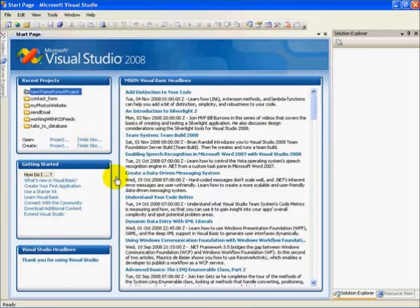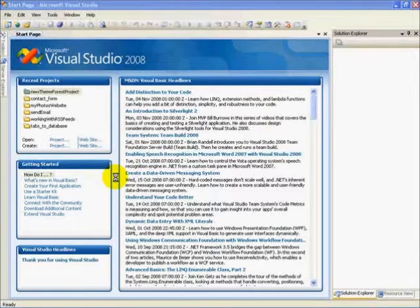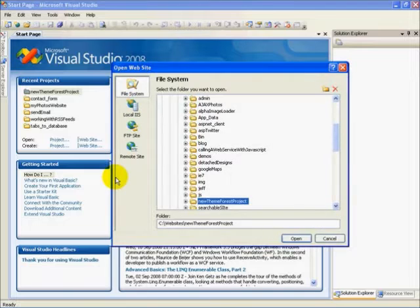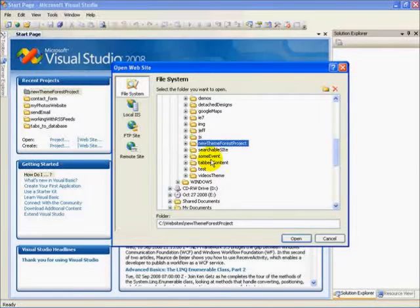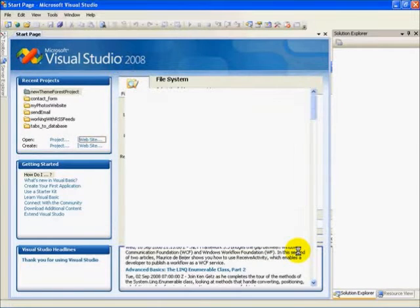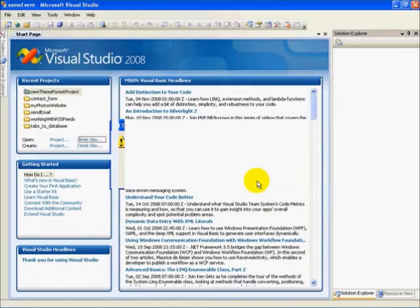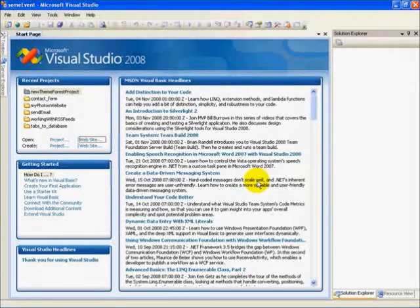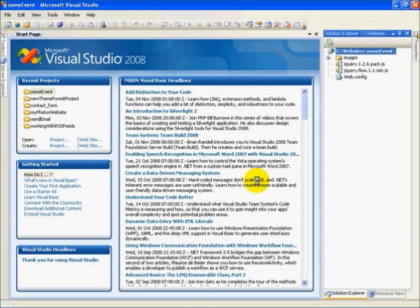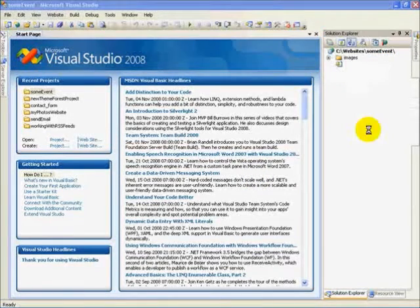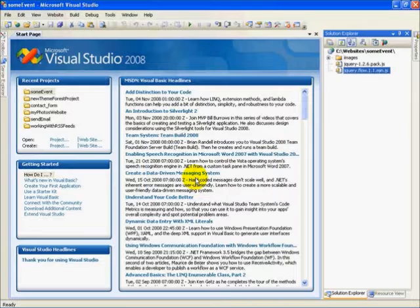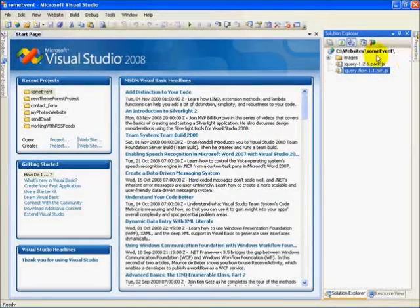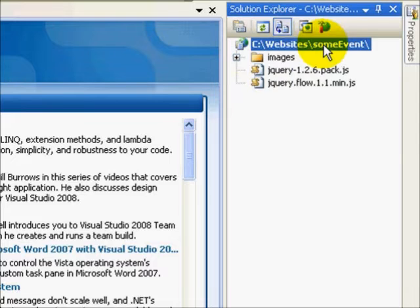So I'm going to open my website, and I'm going to browse to that some event folder that I've created. And that is stored right here. Open that up. And whoops, it accidentally created a web config file for me. I do not need that because it's not an ASP.NET project.